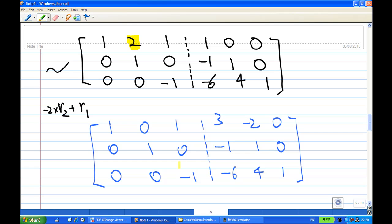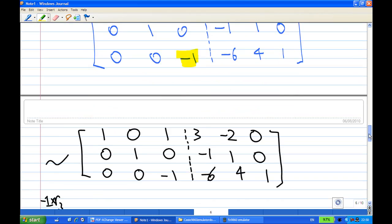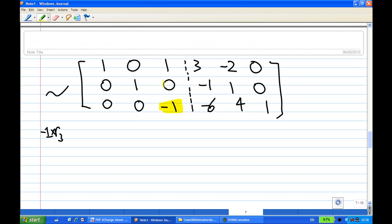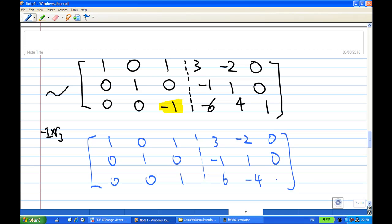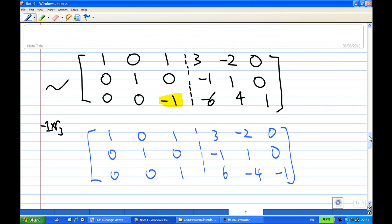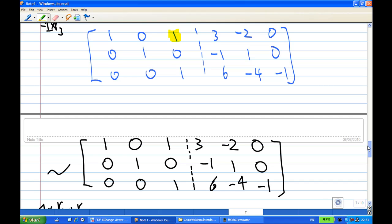Now I want to make the minus 1 in the third row into a leading 1 and change it to 1 so it becomes identity. So I take the third row times minus 1. After that, the first row and second row remain unchanged, and the third row becomes 0, 0, 1, 6, minus 4, minus 1. Now I have a leading 1 at the third row, and I need to make sure the entry above this leading 1 is 0.